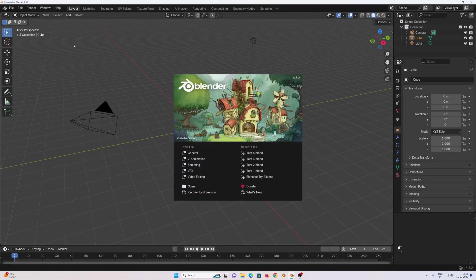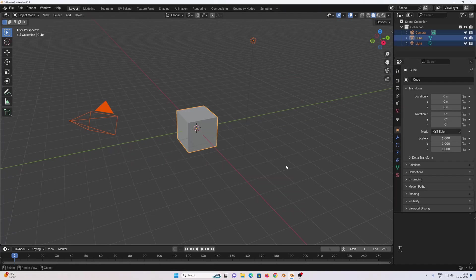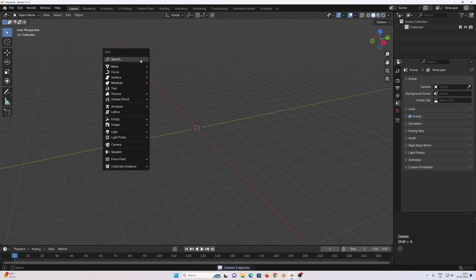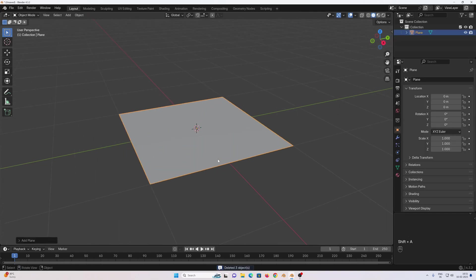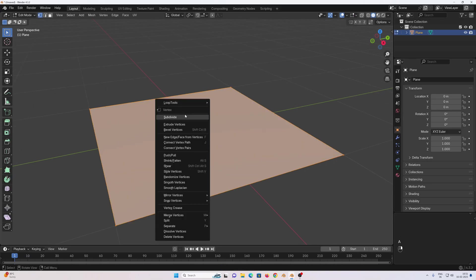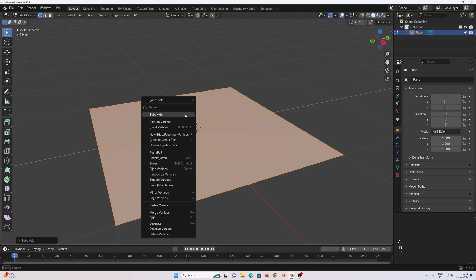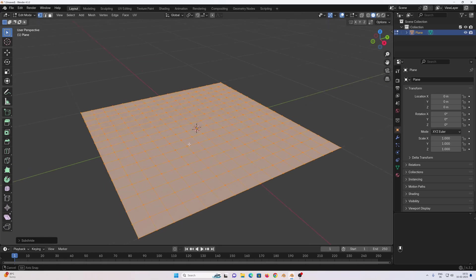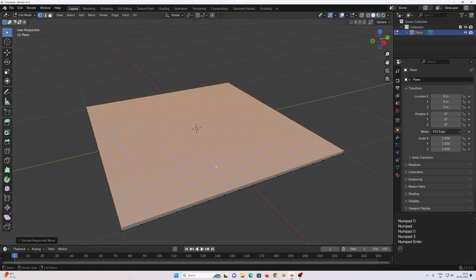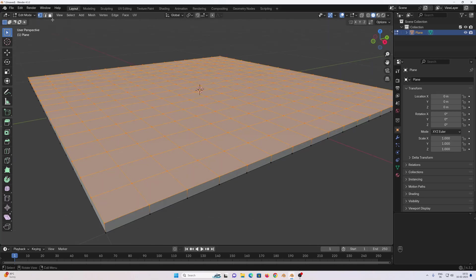First, open Blender then select everything, press delete to delete all of it. Shift plus A, mesh, plane. Select the plane, go to edit mode using Tab, select everything using the A key, right-click, subdivide, then subdivide it three more times like this.